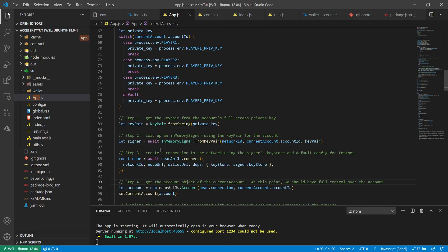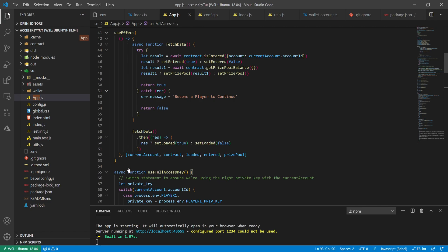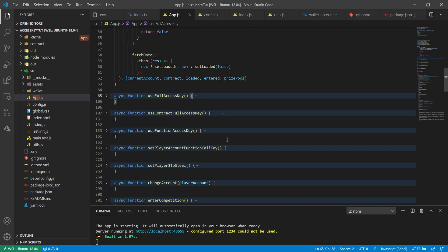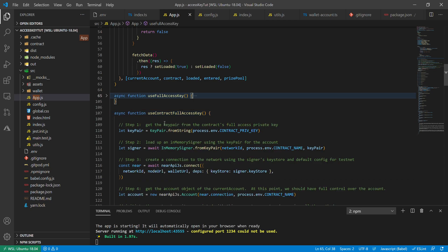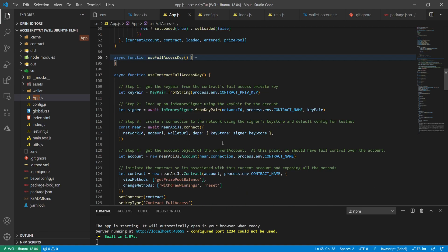The next function, useContractFullAccessKey, is very similar but instead of looking for the player's private key, it grabs the contract's private key for our testnet contract account. This lets us create a signer for the contract to send NEAR from the contract to a user. The only methods we expose for this one are withdrawWinnings and reset, since that's all it needs to interact with.